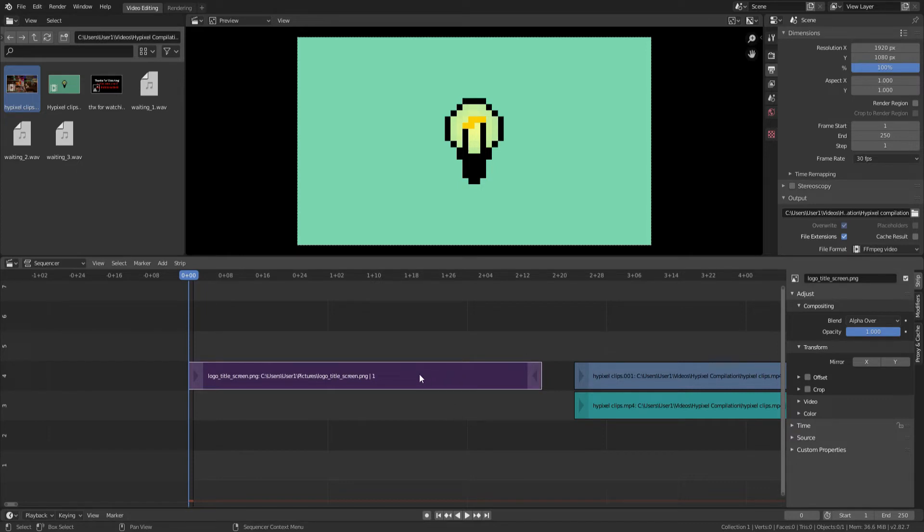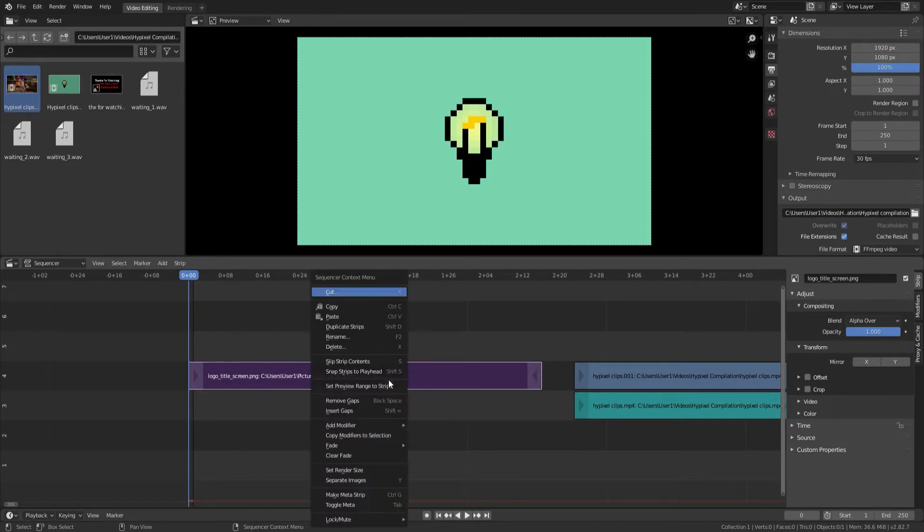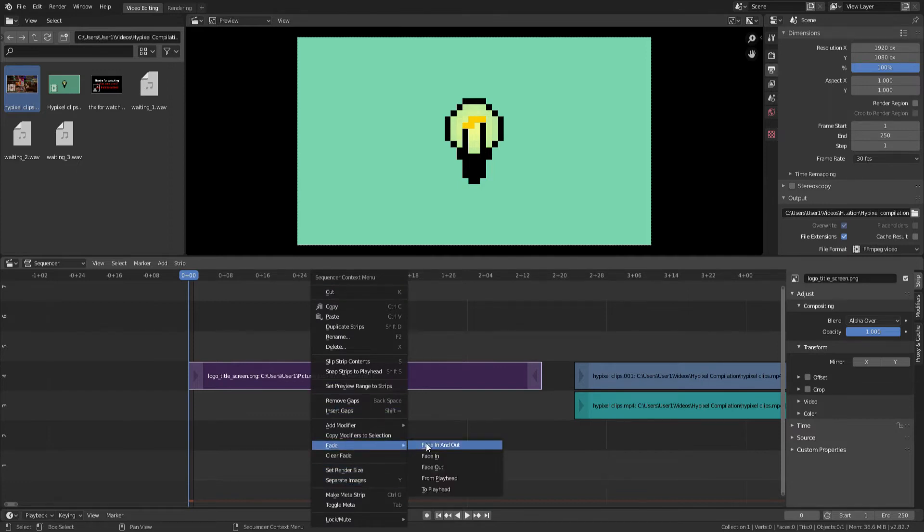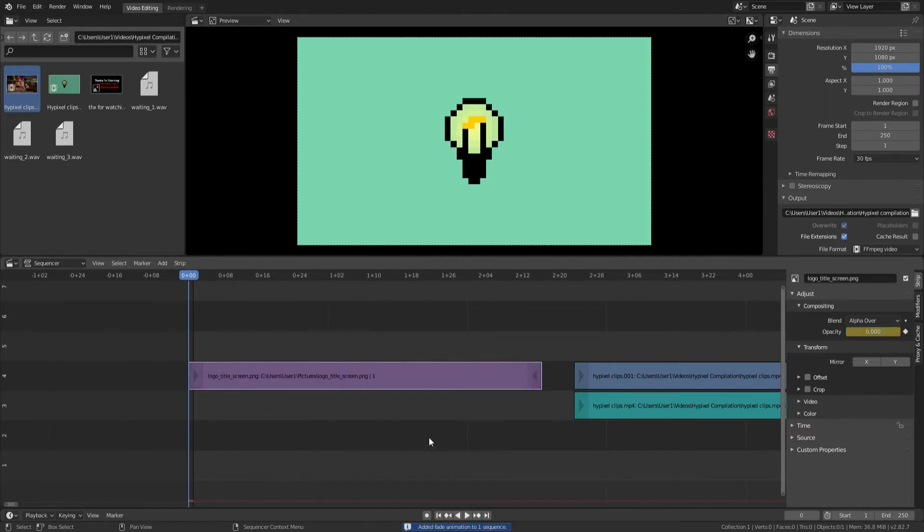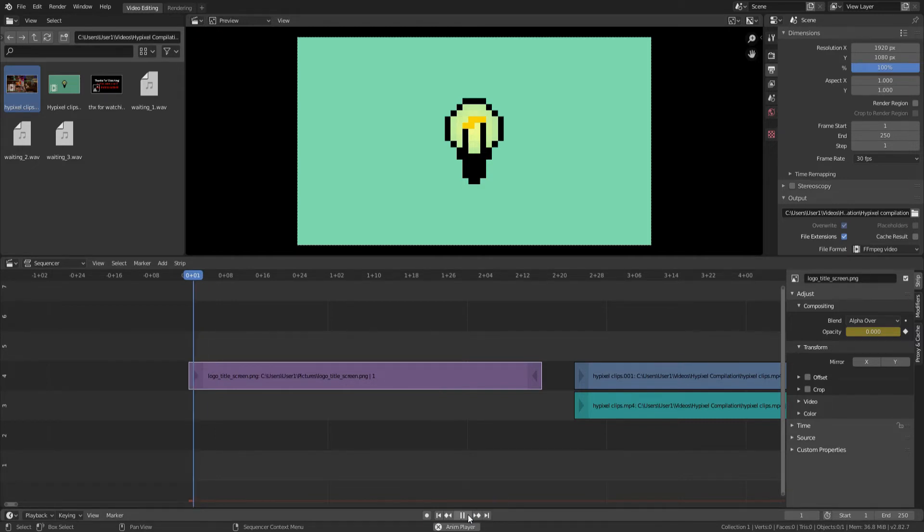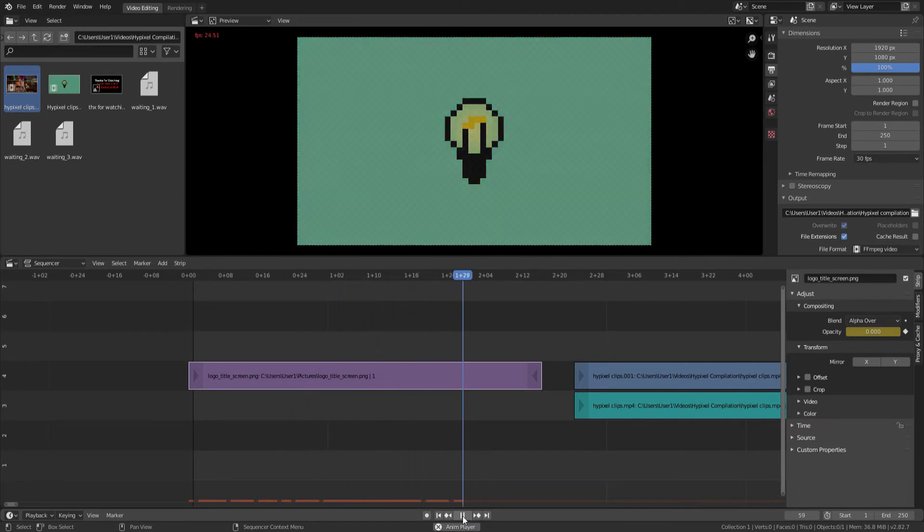So I'm going to right-click on it, my little strip which I've selected, and then go down to fade and then click fade in and out. So now I can see what that looks like by pressing the play button down at the bottom center. You can see that it fades in and out.